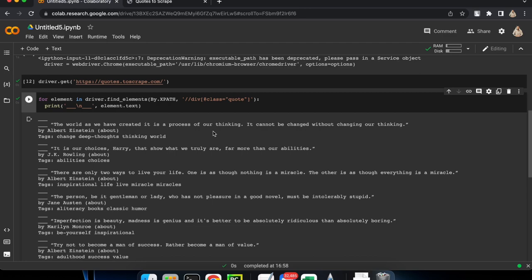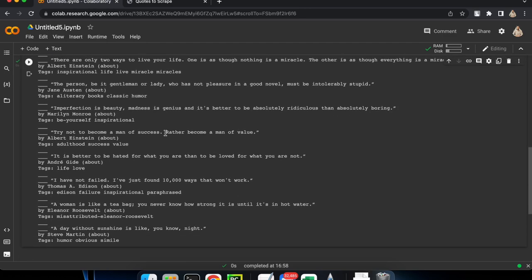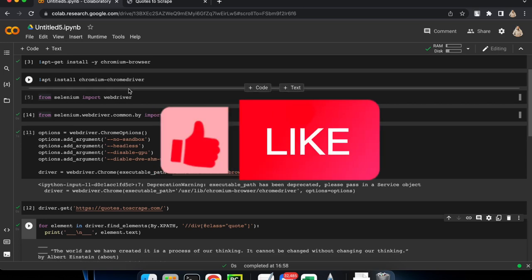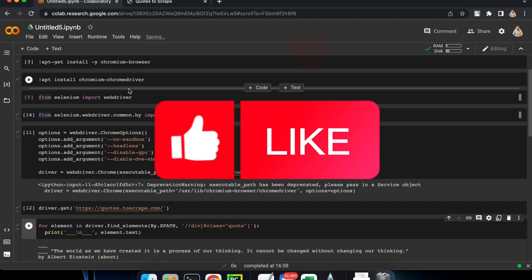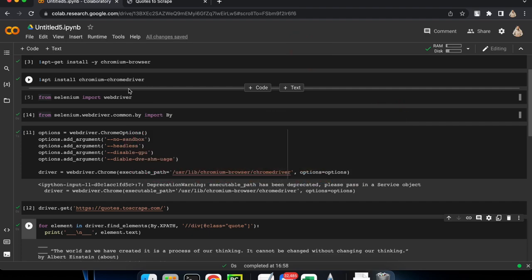So we have got our text, and now you know how to run your WebDriver on Google Colab. If you like this video and like the channel, don't forget to subscribe and like the video. Have a good day, thanks for watching!